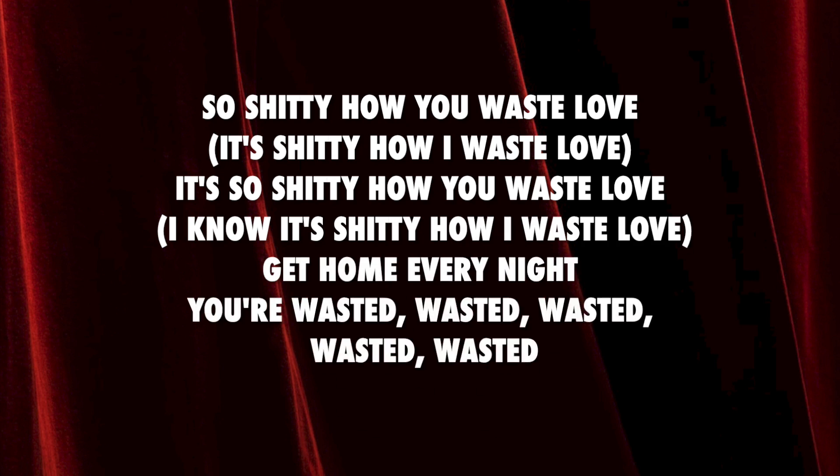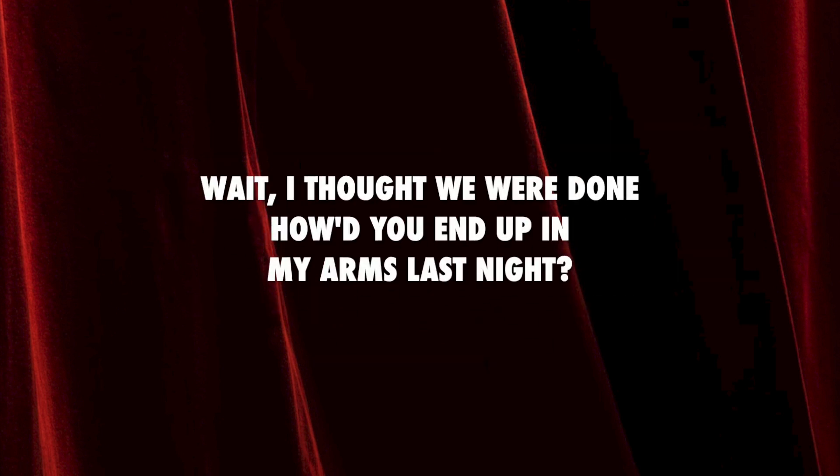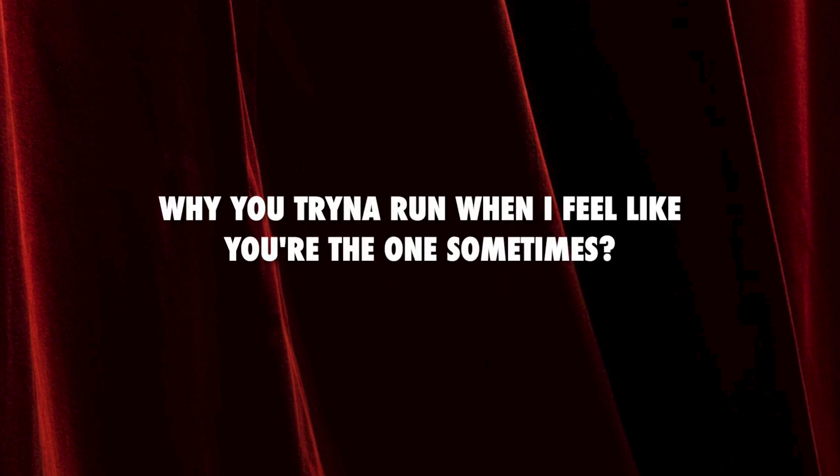It's so shitty how you waste love, it's so shitty how you waste love, I know it's shitty how I waste love. I try to run when I feel like you're the one sometimes.